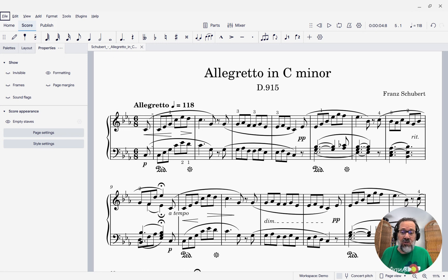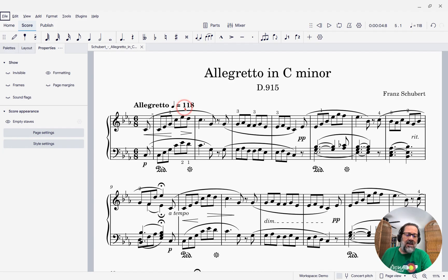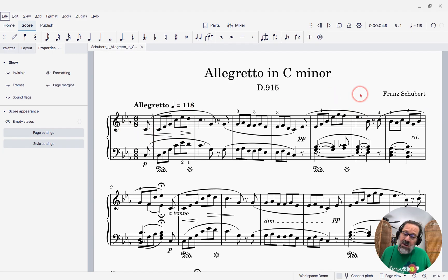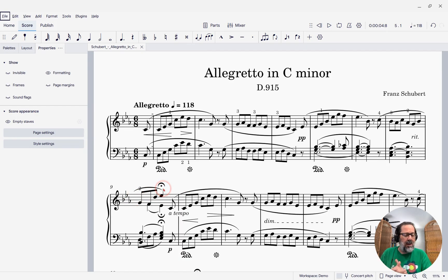It's going to be really useful for a lot of people, so let's take a look. I've got a piece of piano music here, and by default, MuseScore has put a certain number of measures on that first system, and then the second system kind of ends with this fermata.